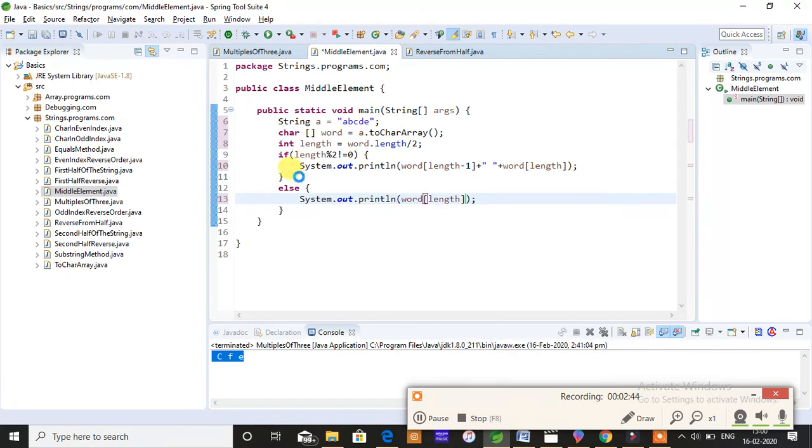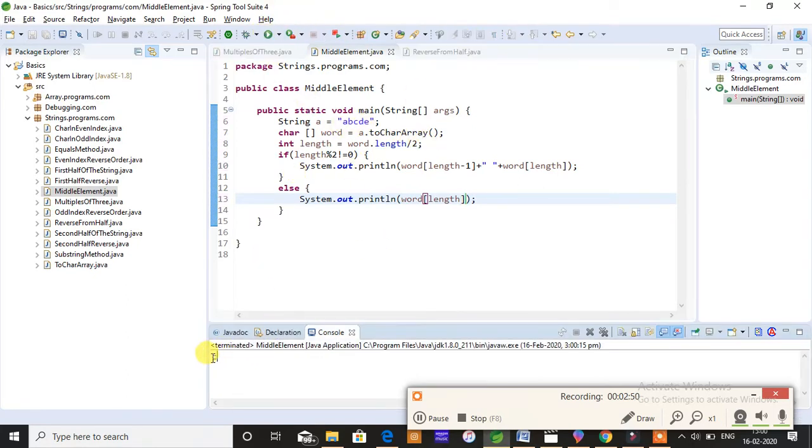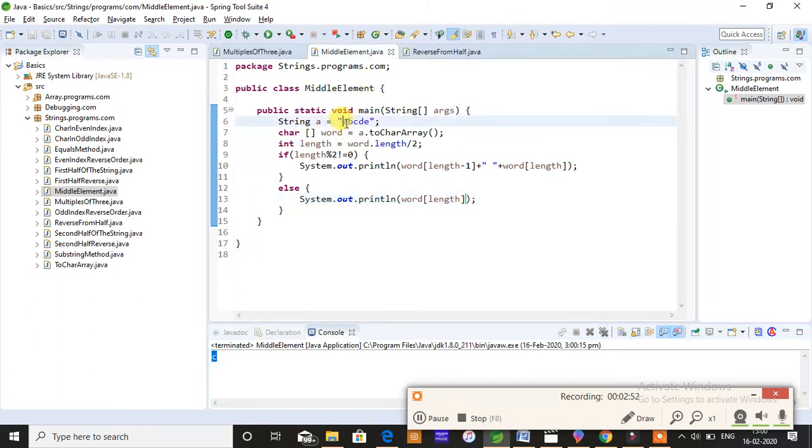So save this program and run. You will be getting an output as C because 0, 1, 2, 3, and 4. So your length is 4.